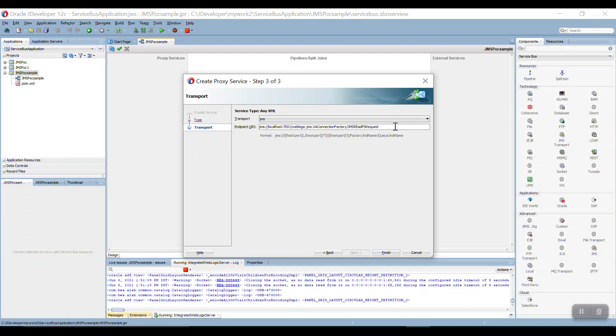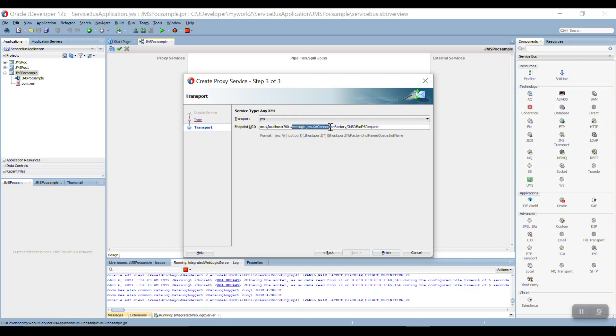See here, this is one of the important topics. How you are going to define your endpoint URI? So basically you need to know that your host name and the port.